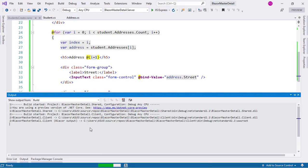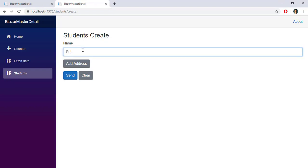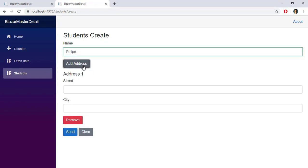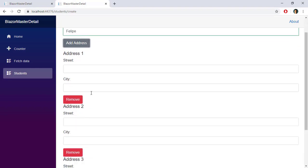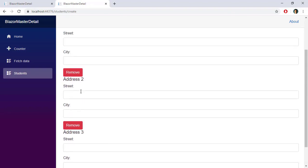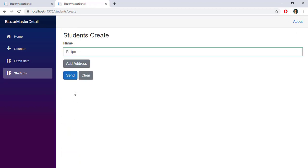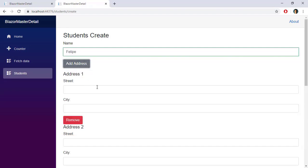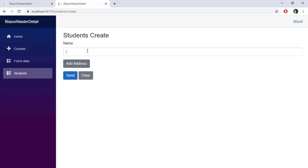Let's press Ctrl+F5 to test this. Going to Students and New Student, I type 'Felipe', then click Add Address — we have Address 1. I click again and get Address 2, Address 3, and so on. I can remove a specific address, and after removing them we're left with no addresses. I can add again as many as I want, and clicking Clear clears the entire form.